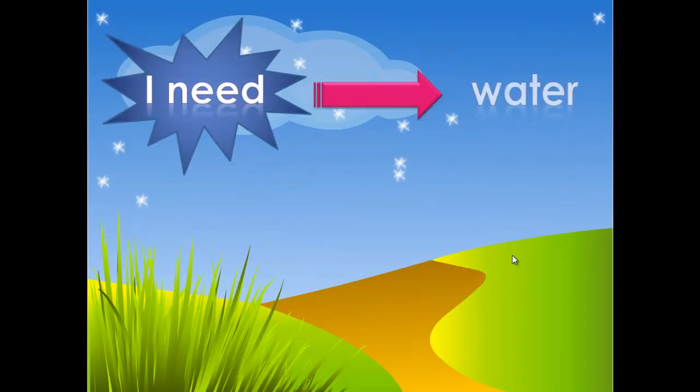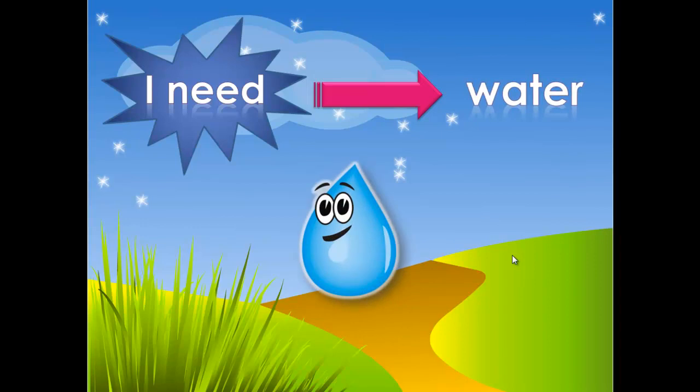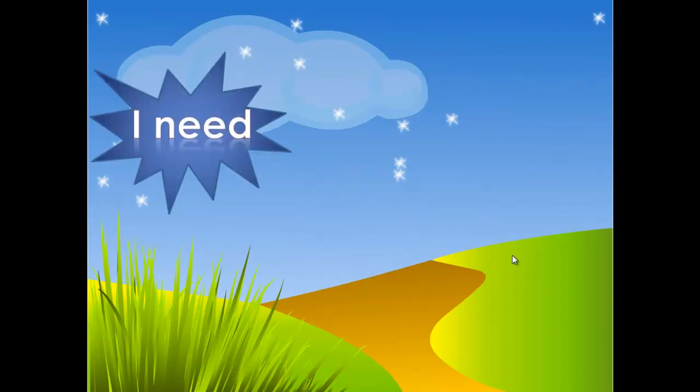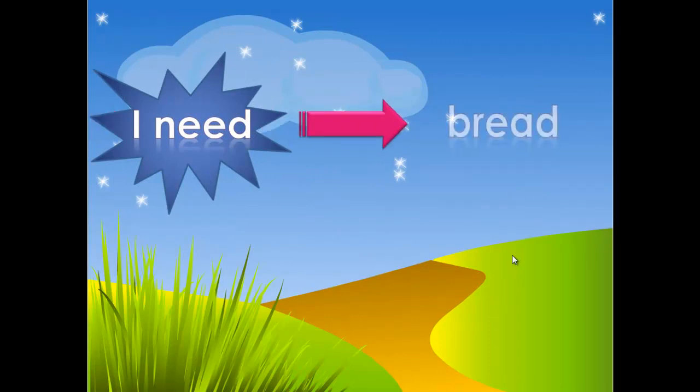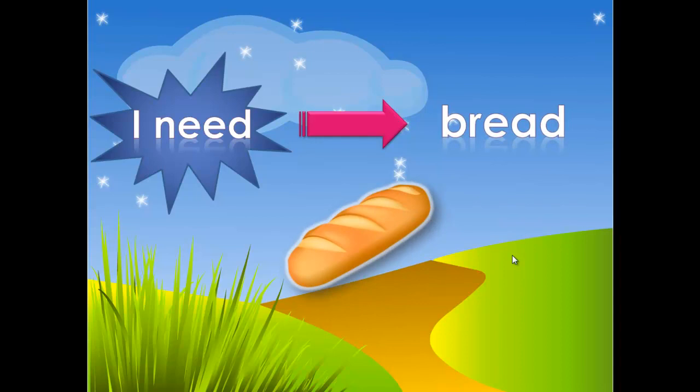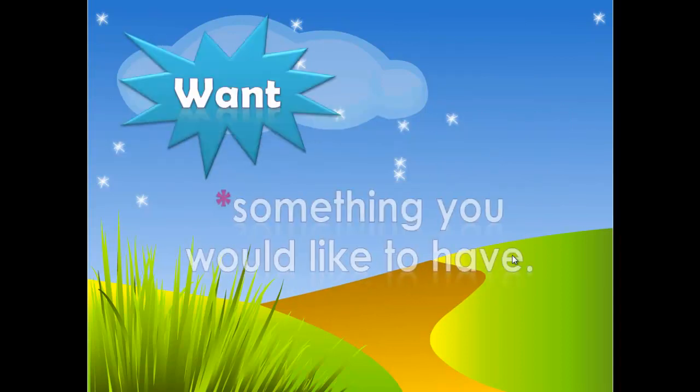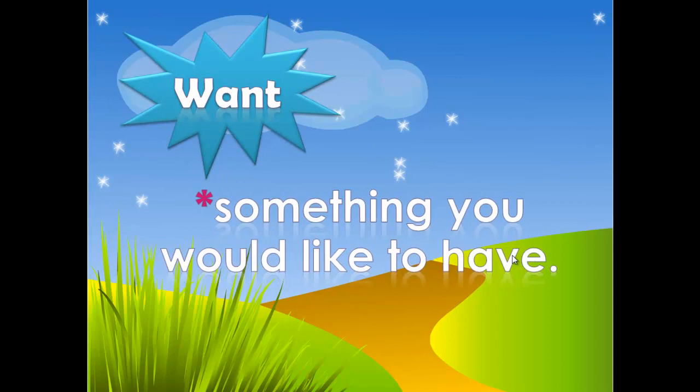...water. Of course water will help me to keep me alive. I can't live without water. For another example, I need bread. Bread will help me to keep me alive. But want is something you would like to have.